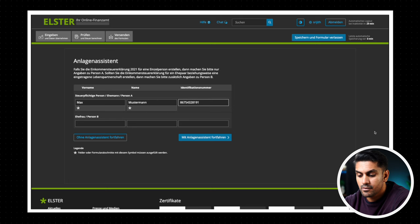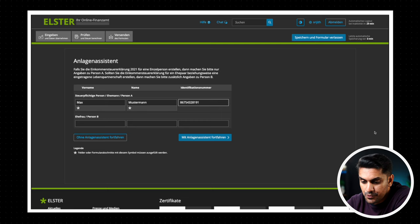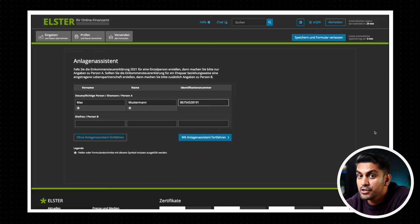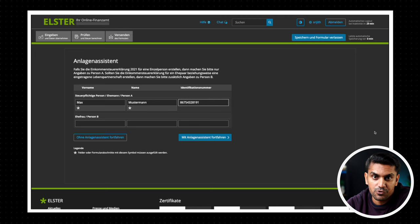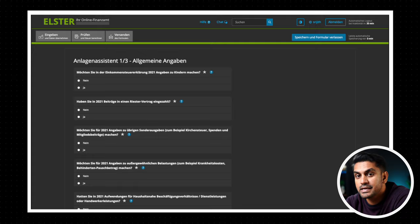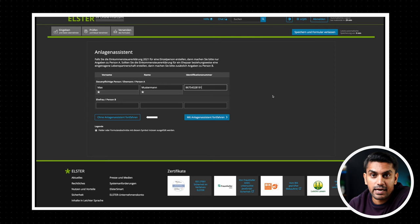Once we enter the identification number here, we got two options to continue. One is without the Anlagen Assistant and second one is with the Anlagen Assistant. Normally you must fill out a common form called the Hauptvordruck and many sub forms based on your current life situation. The tax office wants to help you find the proper forms using this Anlagen Assistant by making you answer a few questions. Since we know which forms we need, we are going to continue without the support of the Anlagen Assistant and select the forms manually.